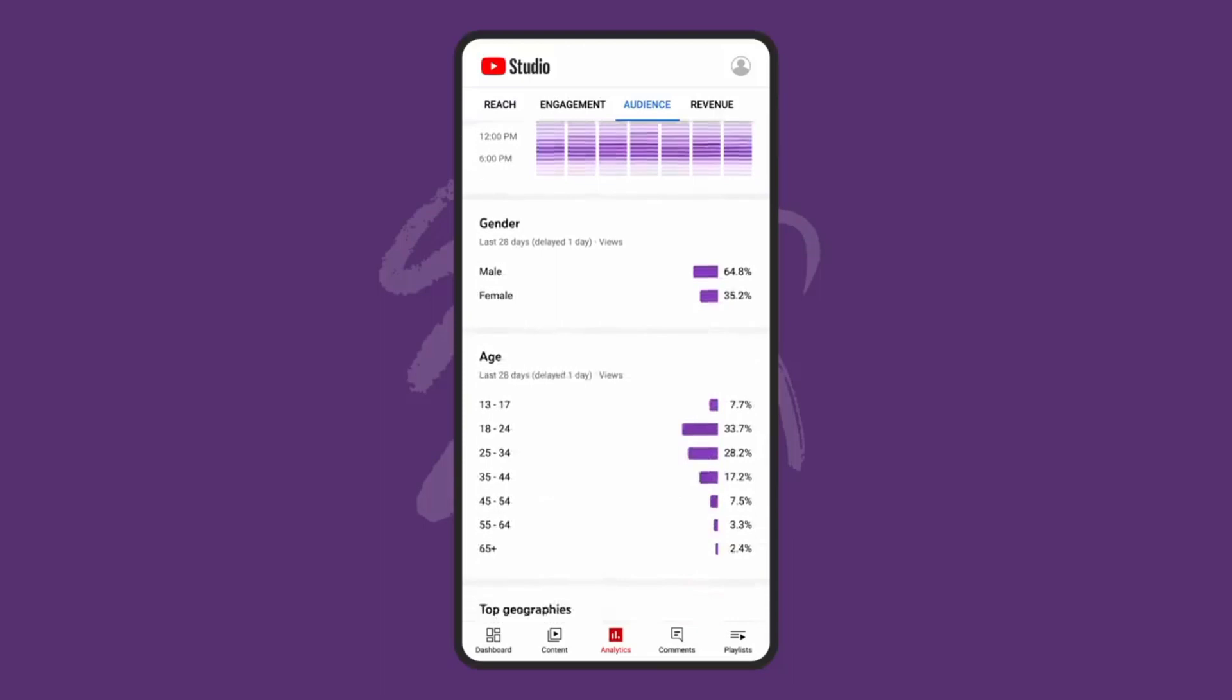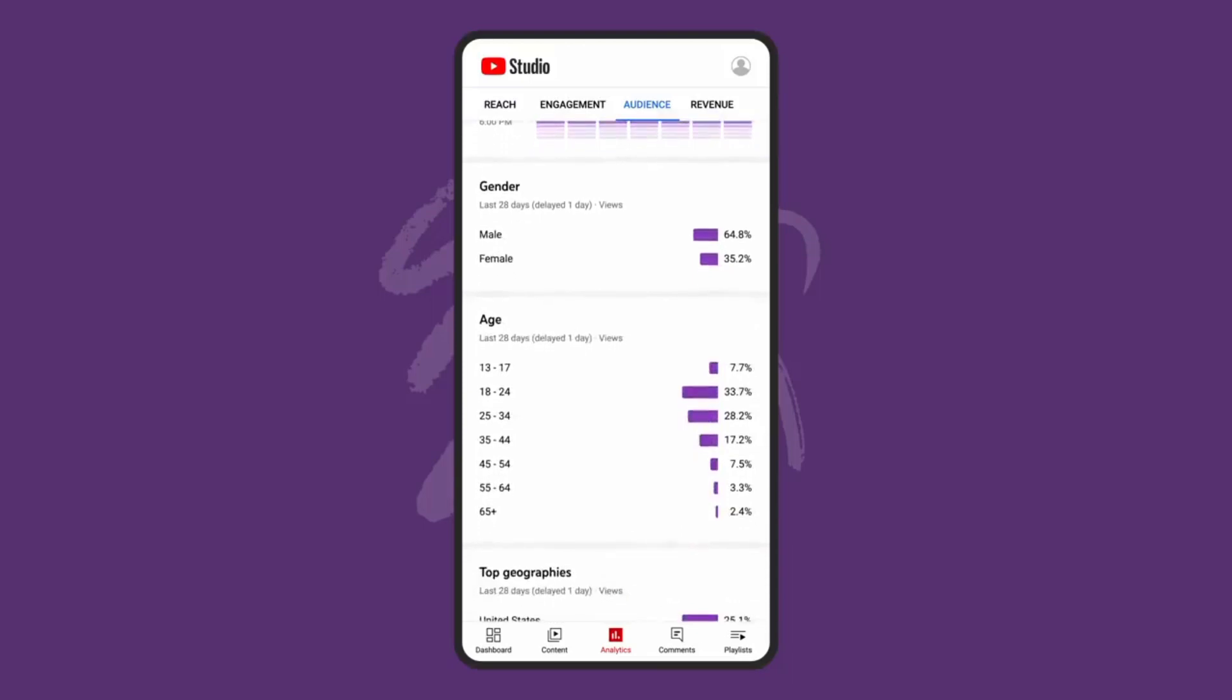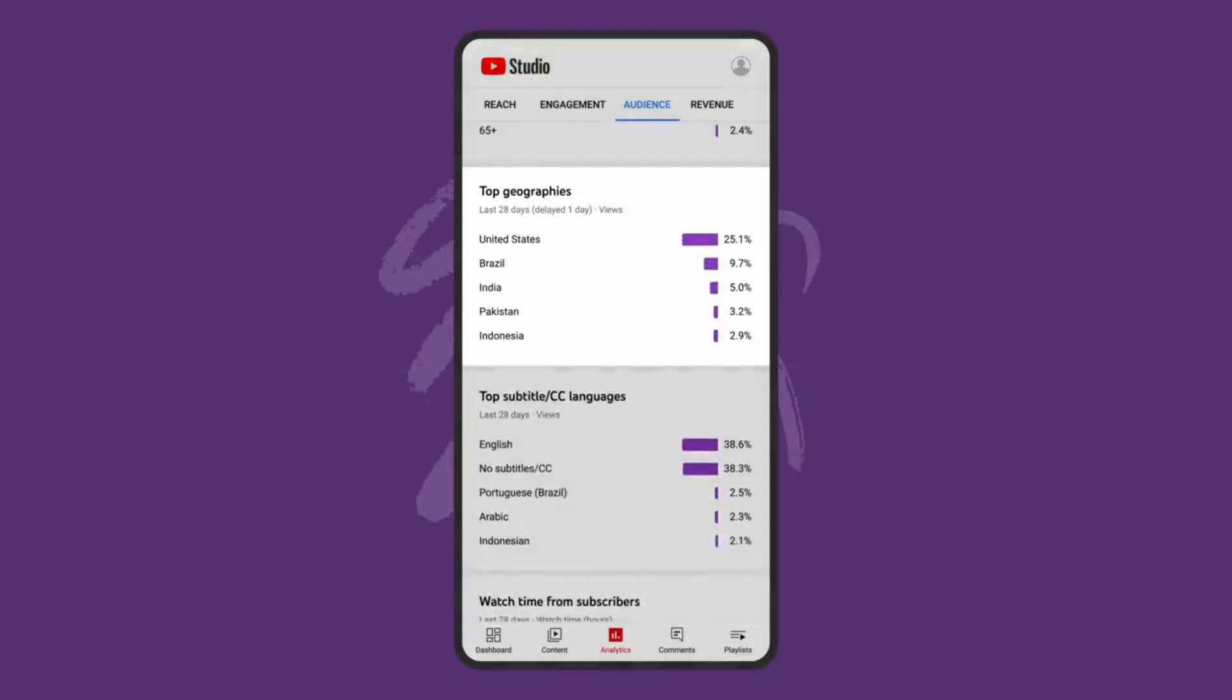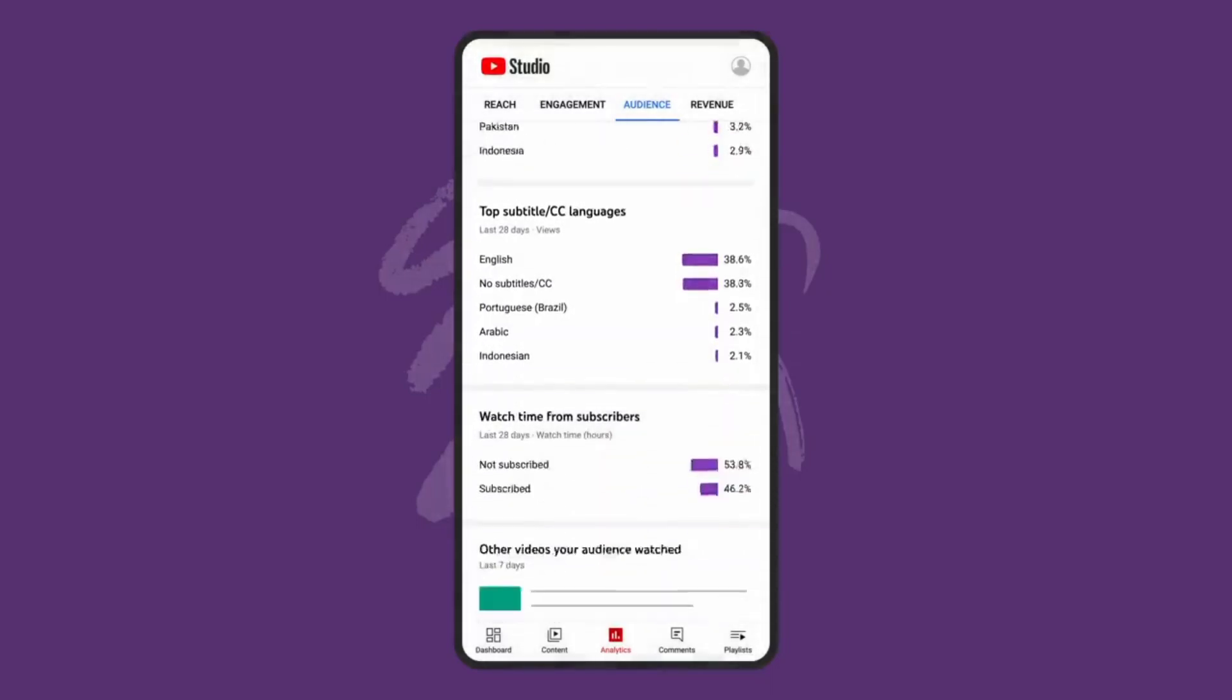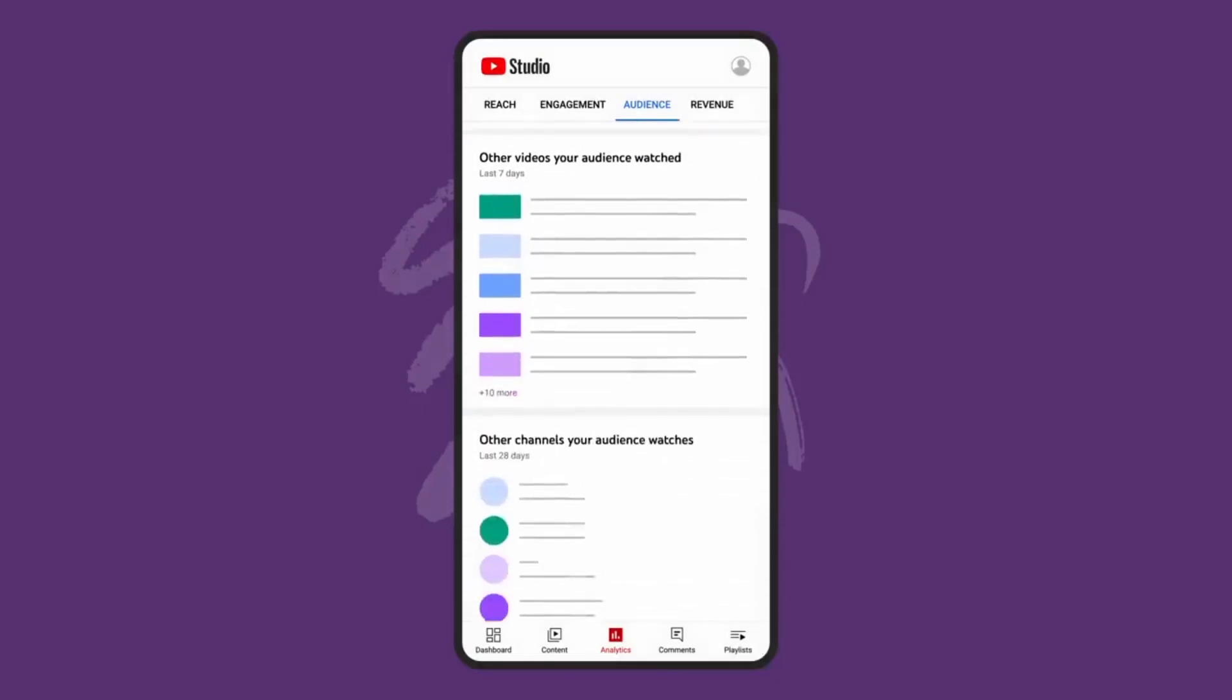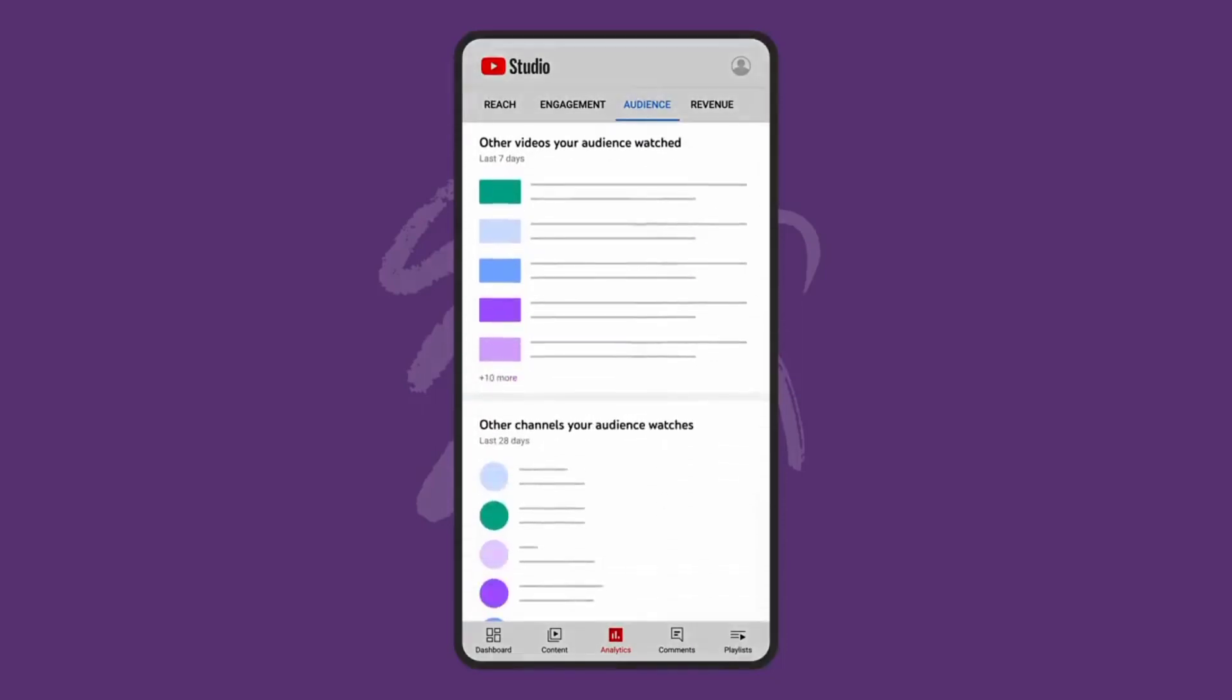This tab also gives you information on the viewers watching your channel, like their gender, age group, where they're located, and what languages they speak. We'll also show you watch time from subscribers, and other videos and channels that your audience watches.